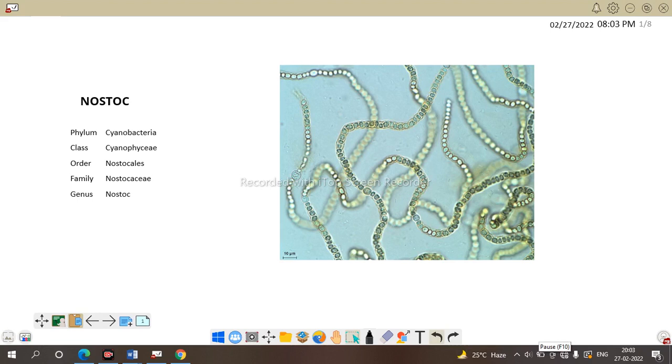Order Nostocales is due to the filamentous structure of Nostoc. As there is no branching, it is put under the order Nostocales. Then, what about the family Nostocaceae?